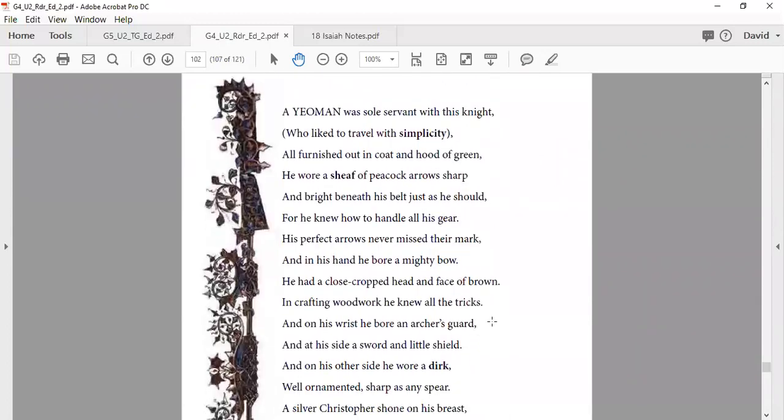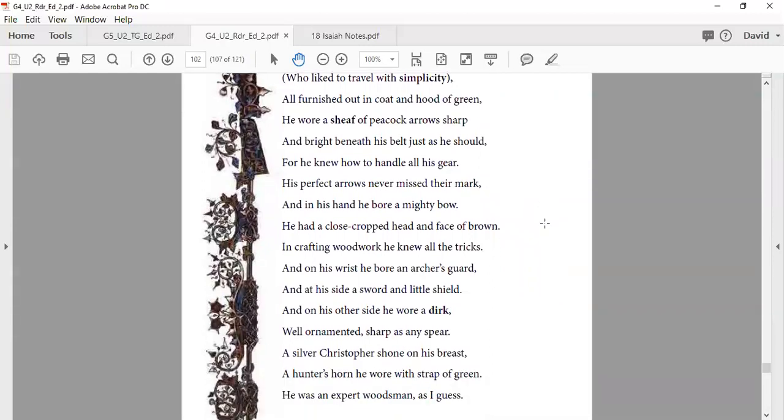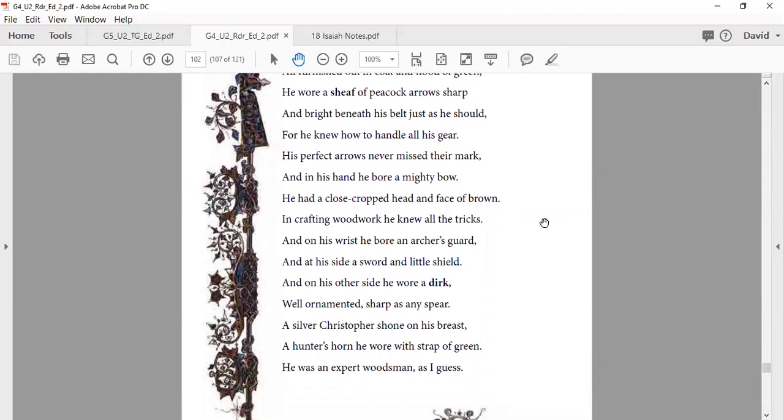A yeoman was sole servant with his knight, who liked to travel with simplicity, all furnished out in coat and hood of green. He wore a sheaf of peacock arrows sharp and bright beneath his belt, just as it should, for he knew how to handle all his gear. His perfect arrows never missed their mark, and in his hand he bore a mighty bow. He had a cropped head close to the brow, and crafting woodwork he knew all the tricks. And on his wrist he bore an archer's guard.